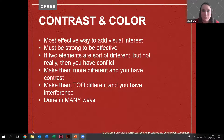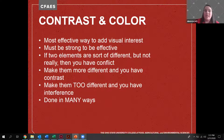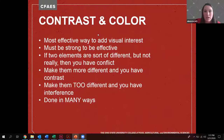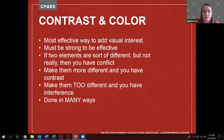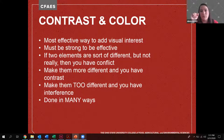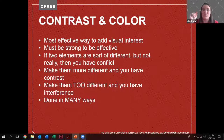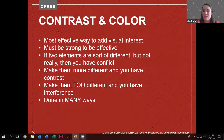Contrast also includes color — it is the most effective way to add visual interest to your design, but it has to be strong to be effective. If two elements are sort of different but not really, it actually creates a visual conflict where our brain can't decide what to look at first. You can also make elements too different, which creates interference because our brain will tell us those two things don't belong together.